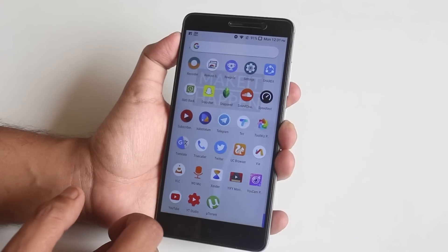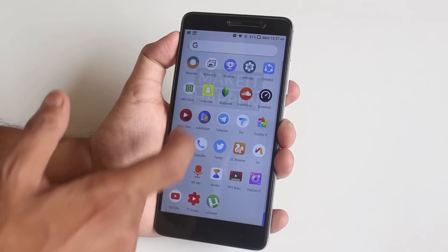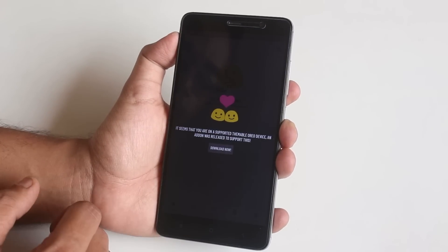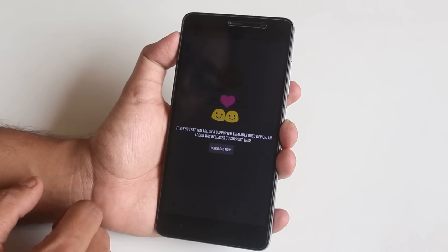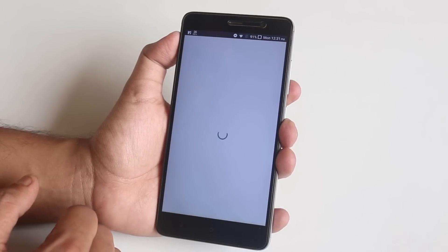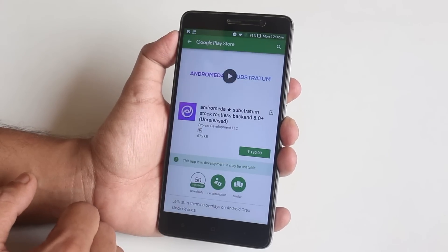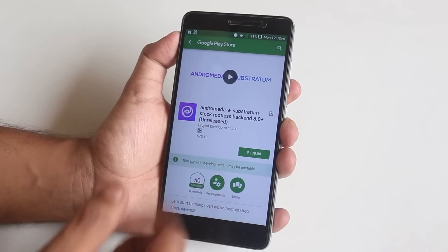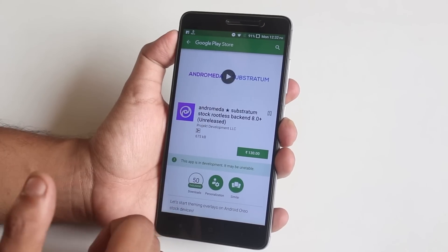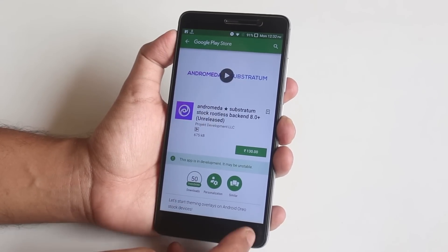Next we have the Substratum theme engine, but if you tap on it, it redirects you to buy Andromeda. Substratum is cool and all, but I don't even use it so there's no point. Here is the RAM management of this device.